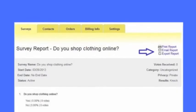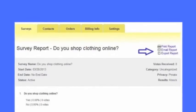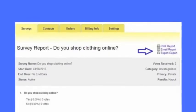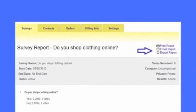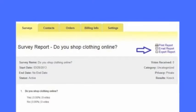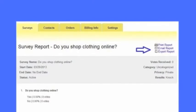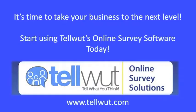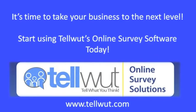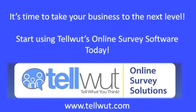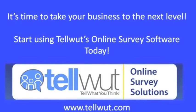If you click on View Report, you can also export the results in a CSV file, print them, or email them. It's time to take your business to the next level.